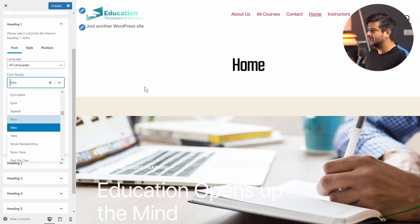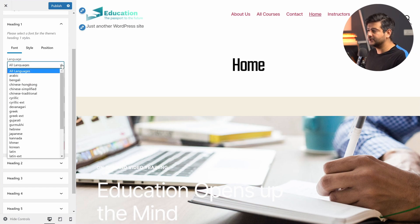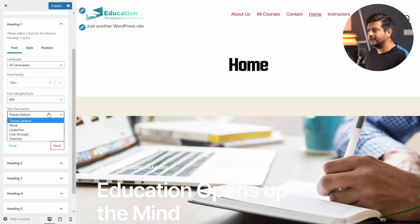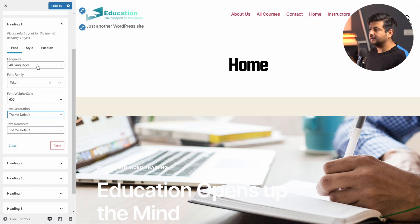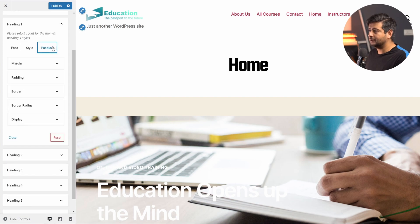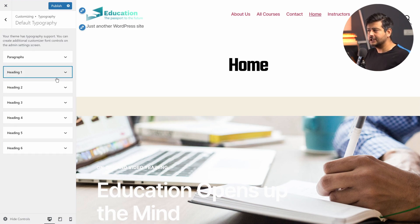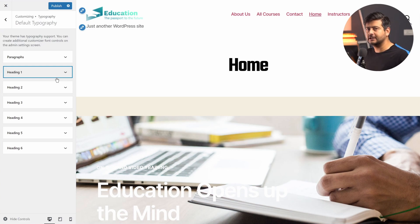I click a font and it instantly changes. I can pick fonts based on languages, change the font weight to make it heavier, and control decoration options like underline, line-through, and overline. Under styles, I can change the font color, and also adjust margins, paddings, borders, border radius, and display options. This applies to Heading 1, paragraphs, Heading 2, and all other font elements on the website. That's why I recommend this plugin — it gives you complete control over typography. That was method number three.